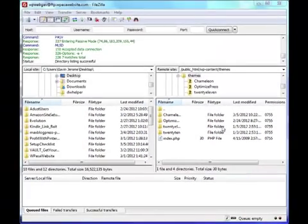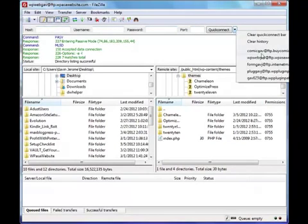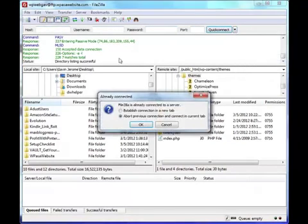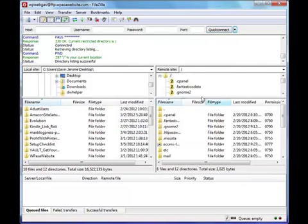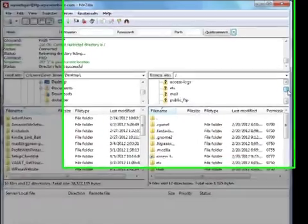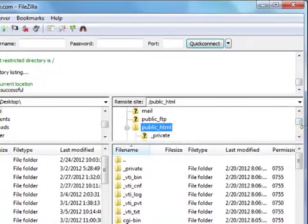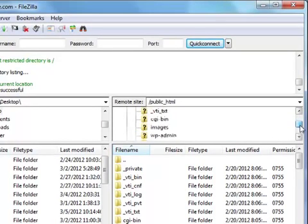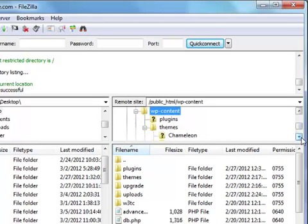Simply get FileZilla and then you're going to want to log in. I'm going to re-login. Now here is your local site, which is your desktop, and here is the remote site, which is all the files up on your web server. So you go to WP content - here's all you need to know, and this is why this video is going to be short.